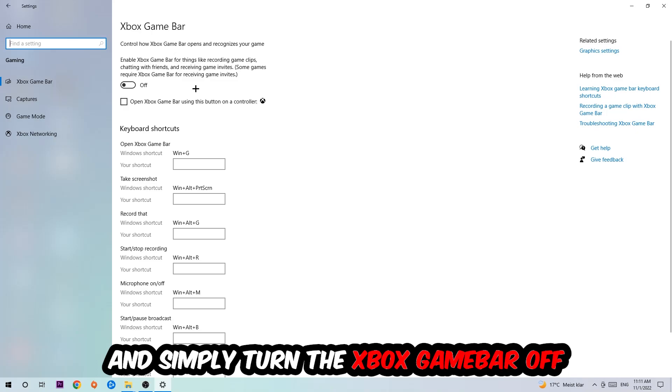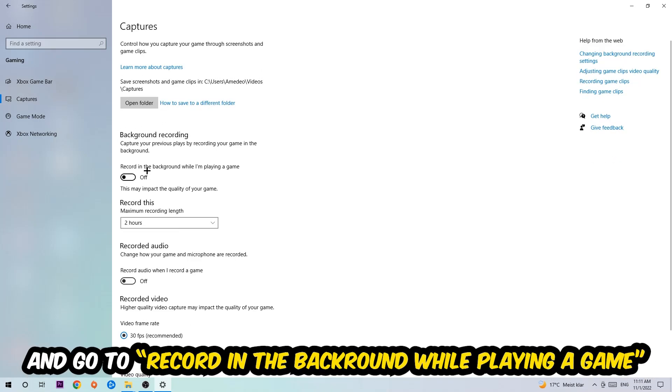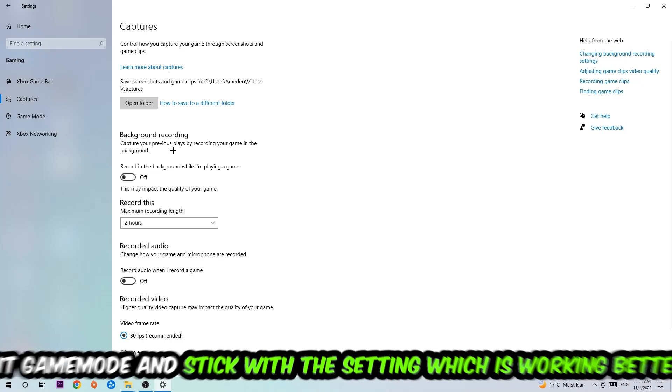Afterwards, hit Captures. Stick around Background Recording, go to 'Record in the background while I'm playing a game,' and obviously turn this off.